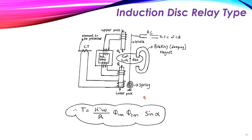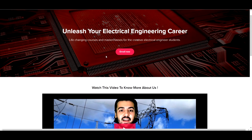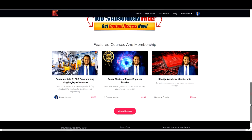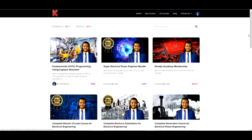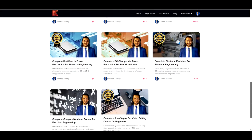In this video we discussed the relay, its types according to function and construction, and the electromagnetic relays such as the induction disc relay and the attraction type relays — solenoid, balanced beam, and attached armature. Thank you for watching. If you would like to learn more, visit Khadiga Academy where you can find useful free and paid courses for electrical engineers — the link is in the description.